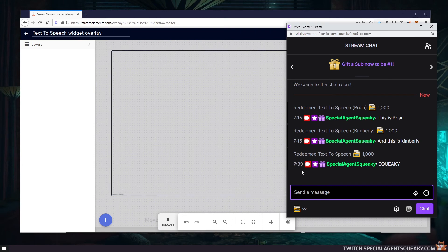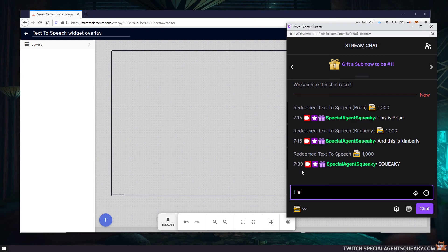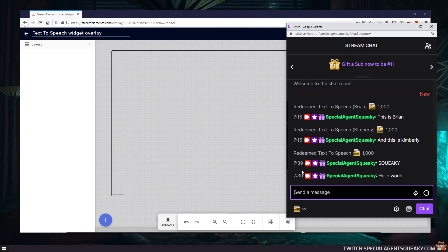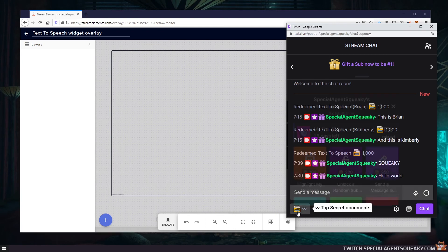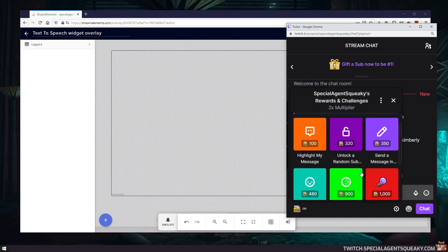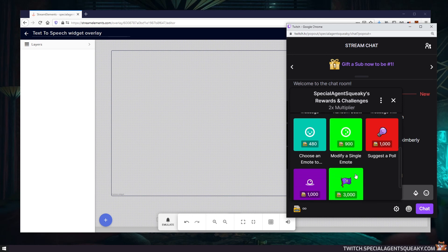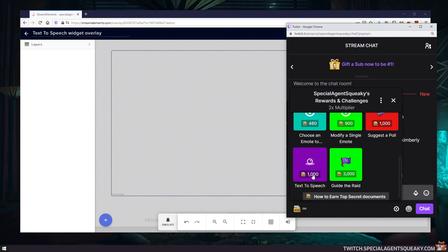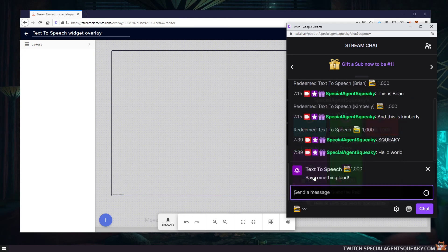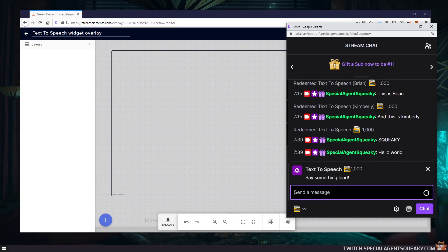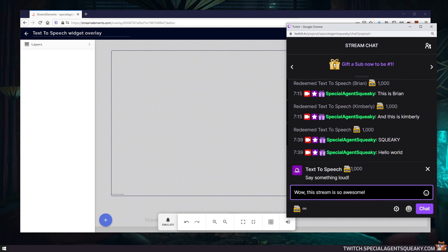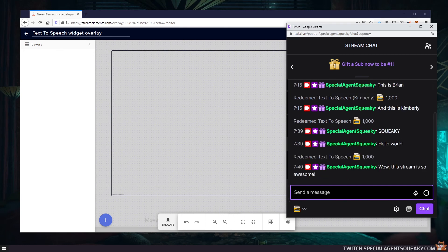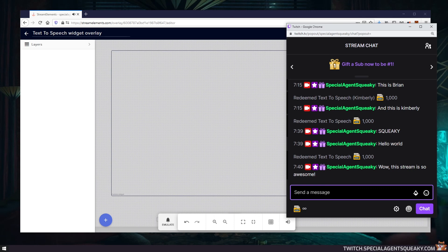And if you just type something in chat here, hello world, nothing will happen. But if we redeem the new reward we've created, the text-to-speech one, we can actually see say something. So wow, this stream is so awesome. Special Agent Squeaky says, wow, this stream is so awesome.